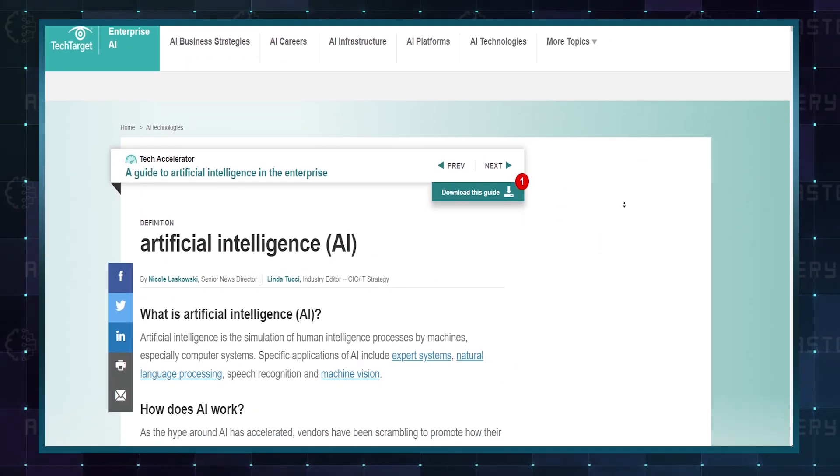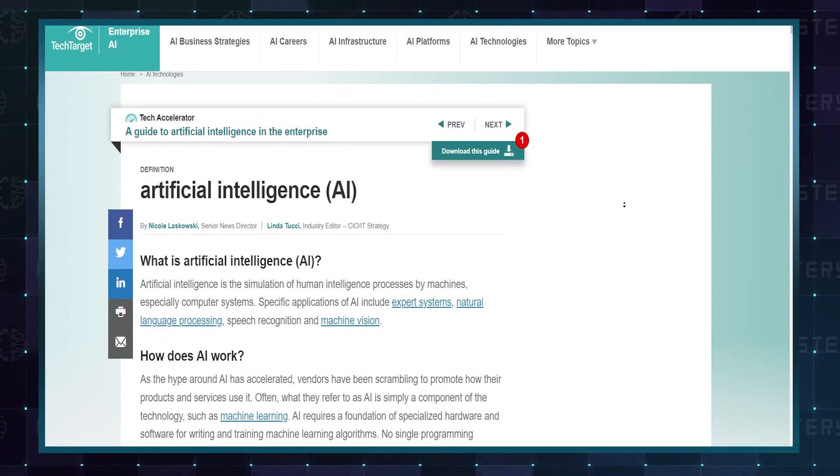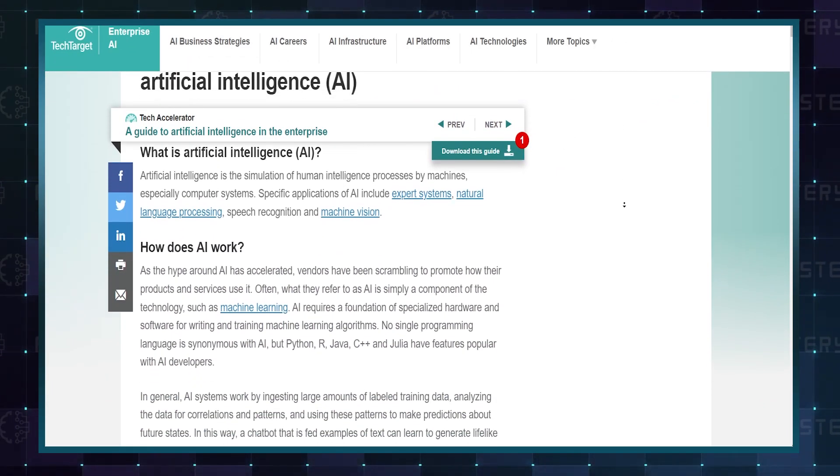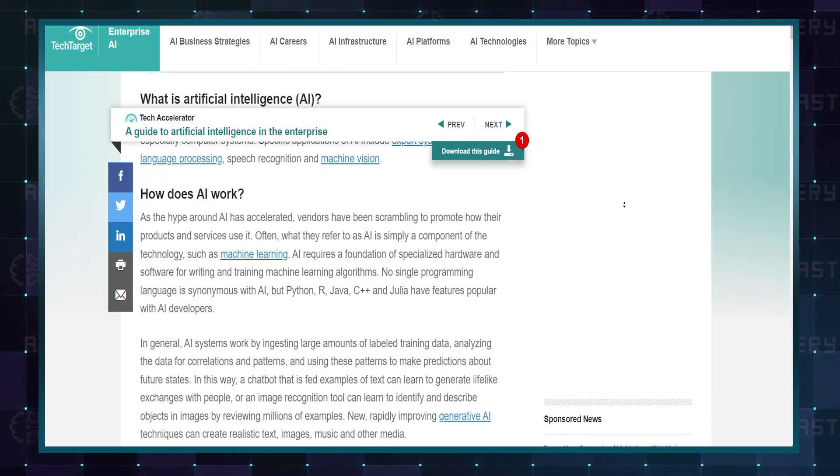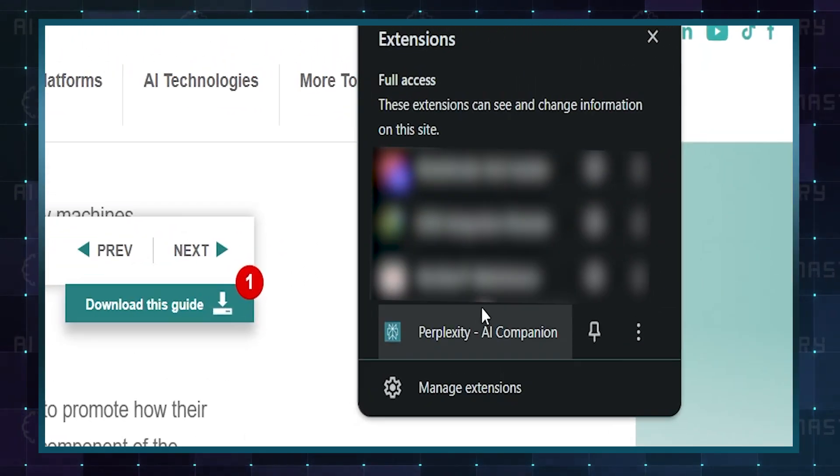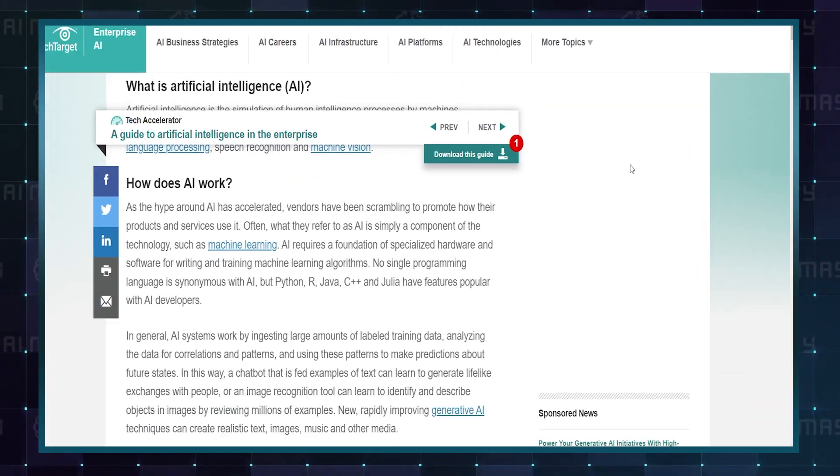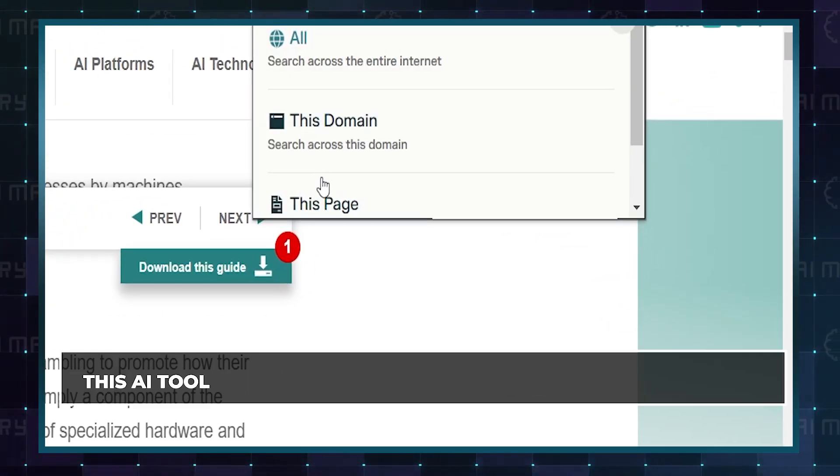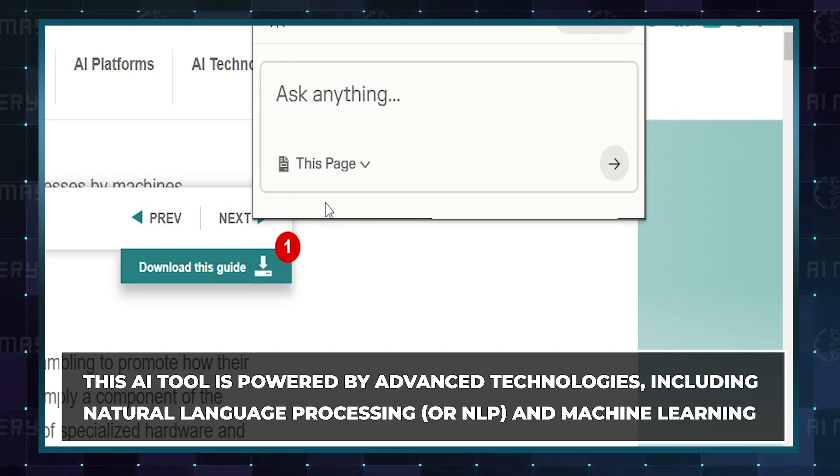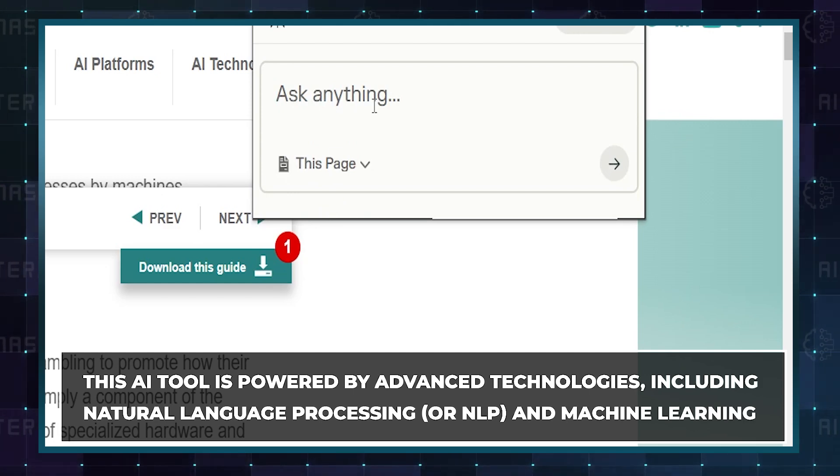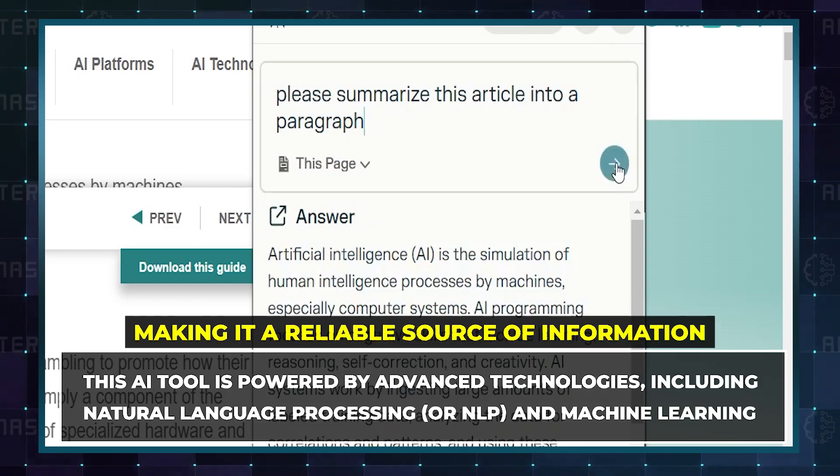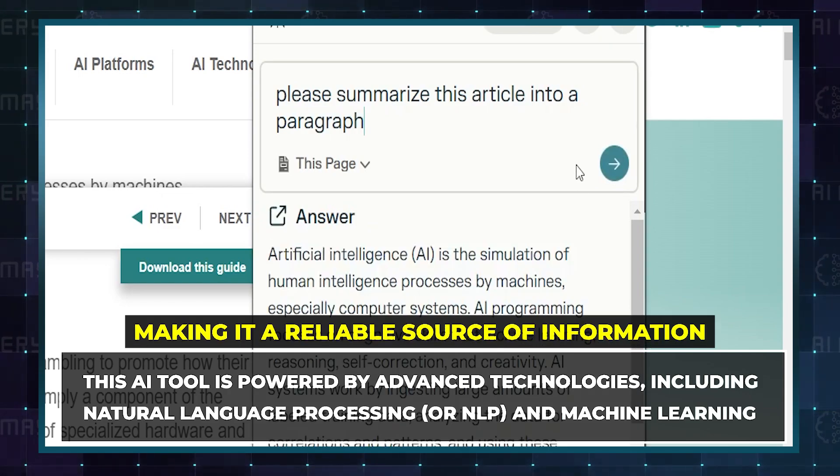If you're exploring a website and need specific information, Perplexity has your back. It can search the entire site and fetch the best responses. This AI tool is powered by advanced technologies, including natural language processing and machine learning, making it a reliable source of information.